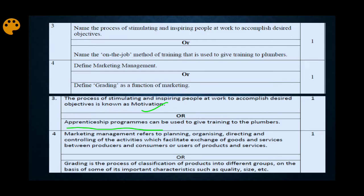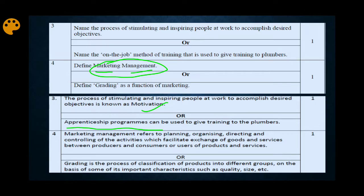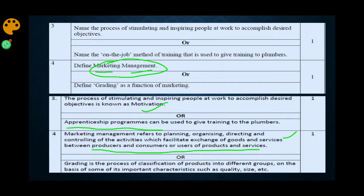Next: Define marketing management. There are two terms here — marketing and management. We have discussed this in our marketing management concept video. Marketing management is the management of all activities related to the market. The definition is: marketing management refers to planning, organizing, directing, and controlling of activities which facilitate the exchange of goods and services.